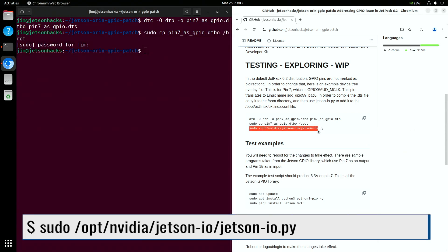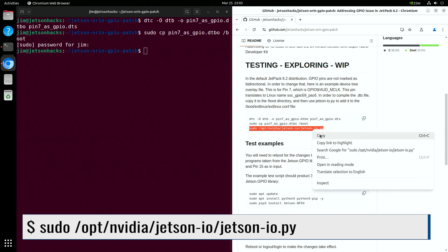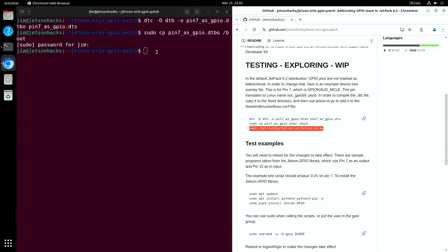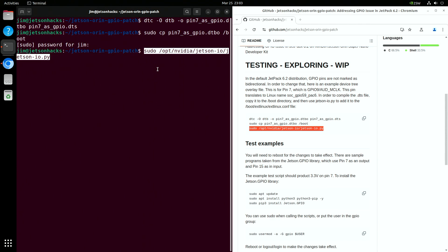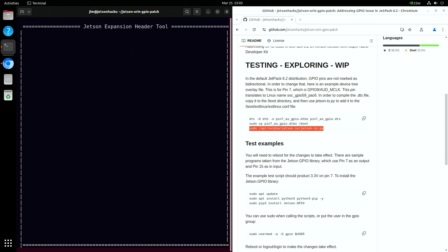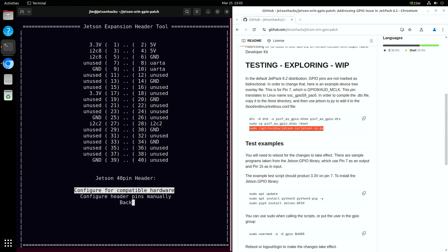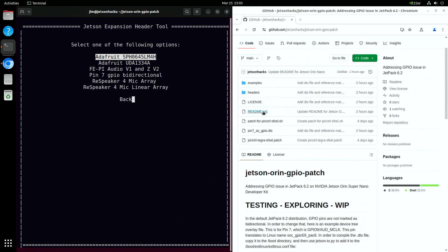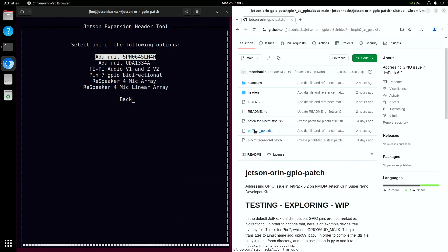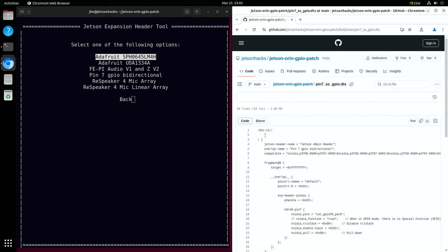To complete the installation, we'll use the Jetson I.O. tool to configure Jetson Linux to load the device tree overlay during the boot process. Select configure Jetson 40 pin header, configure for compatible hardware, then select pin 7 GPIO bidirectional. That's the overlay name from the overlay source file.